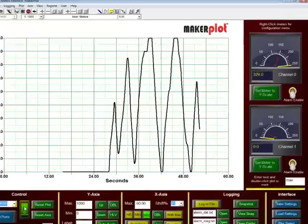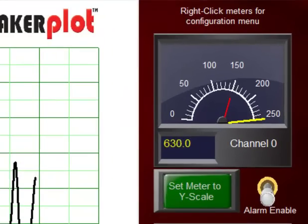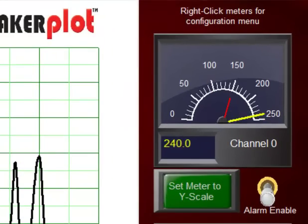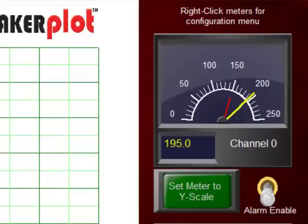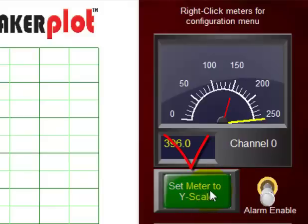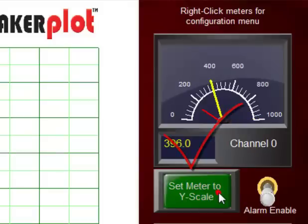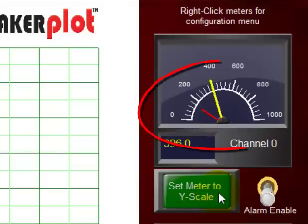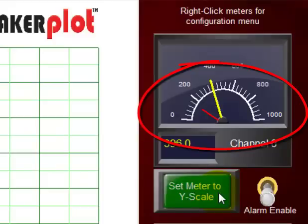And we also notice here on channel 0 this is our meter. And our meter is maxing out at 250 which it is set to and our analog value is going from 0 to 1000. So let's do one thing that we've seen before in another video and that is let's set our meter to the Y scale which is going from 0 to 1000. To do that just click on the set meter to Y scale button. And now our meter is set from 0 to 1000.